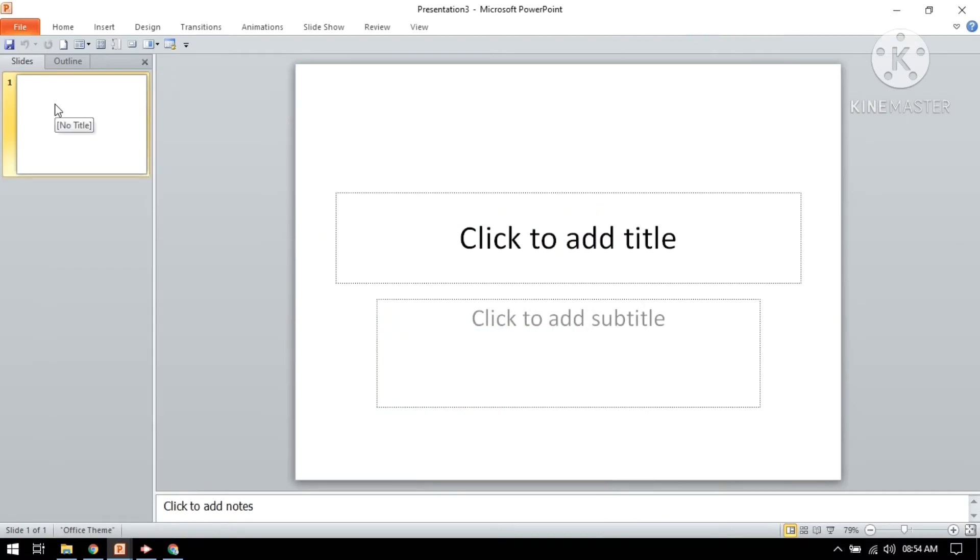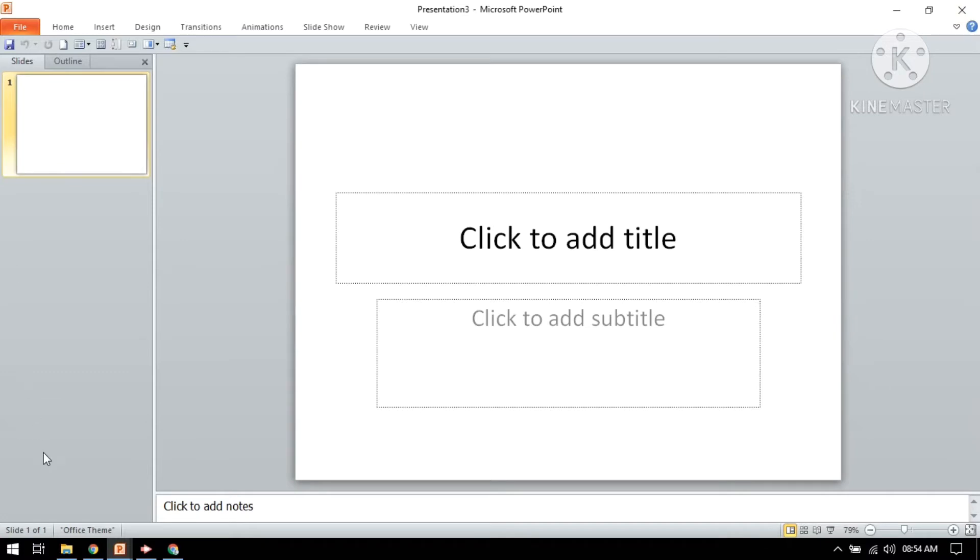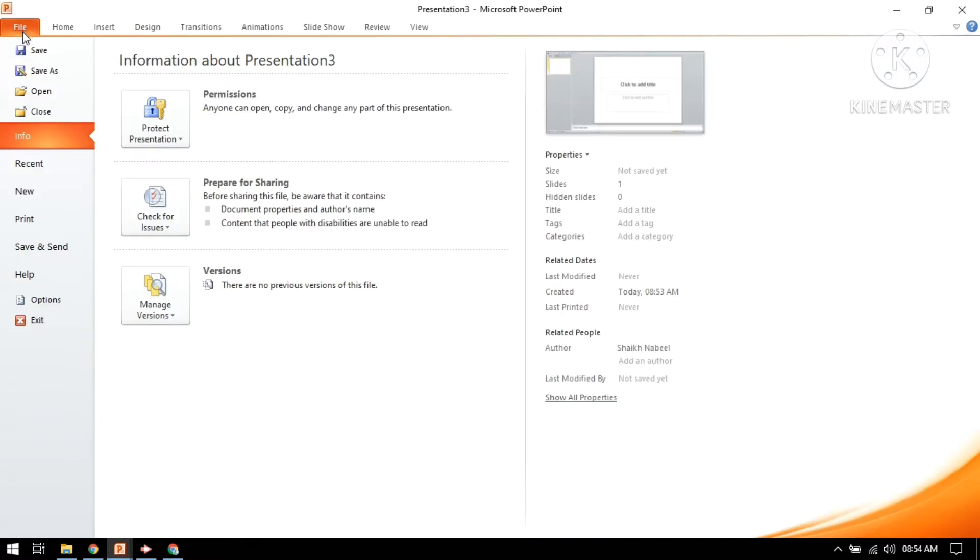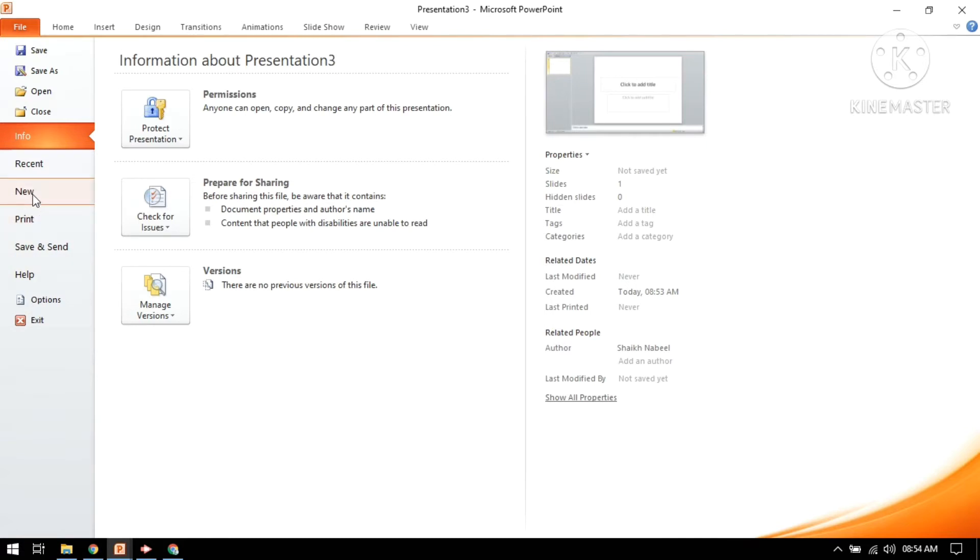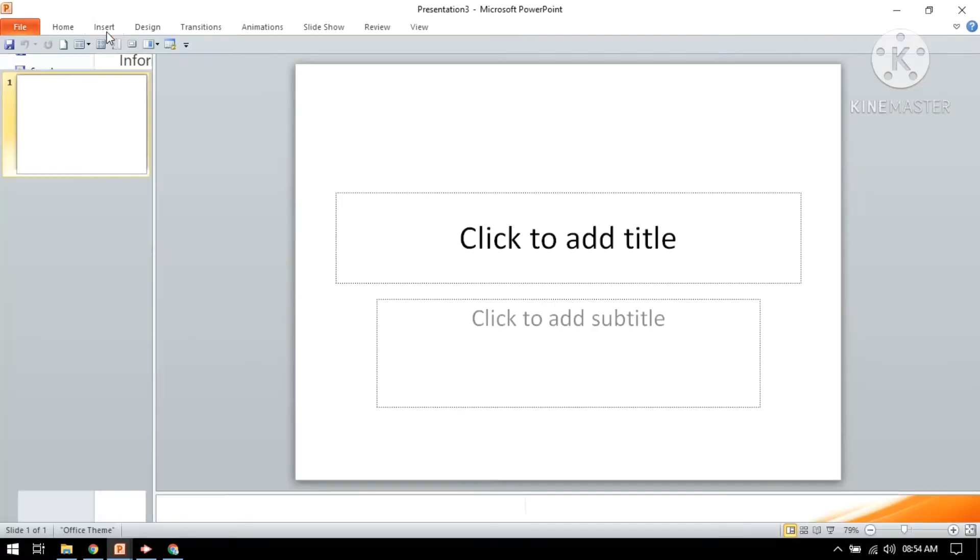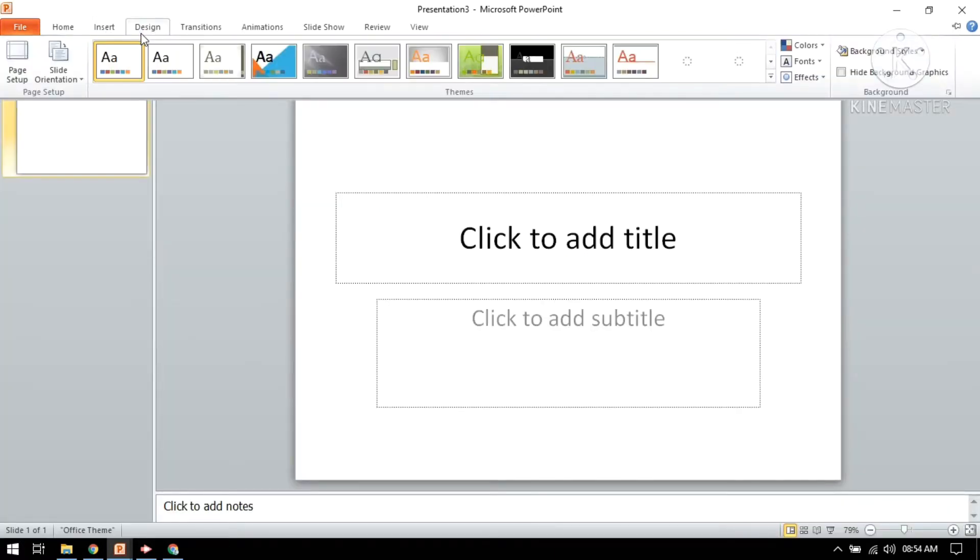In this video I will tell you about how to make a slide in PowerPoint. You can see on your screen this is Microsoft PowerPoint. This is the file option, you need to press it here. Then you can save your file and if you want a new file you can make it. This is insert, design mode.